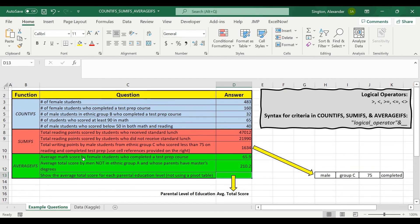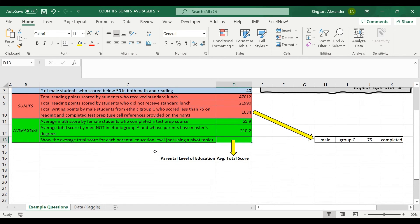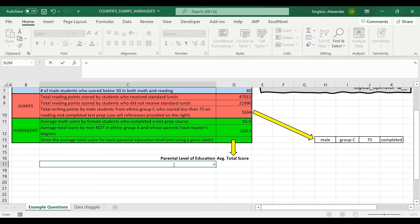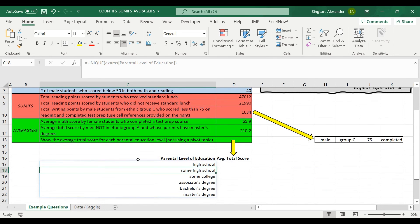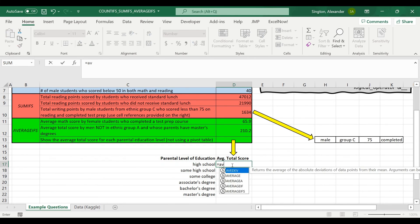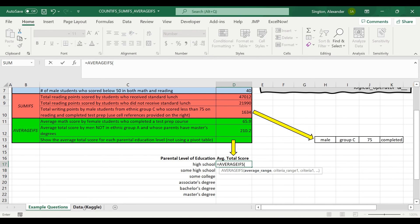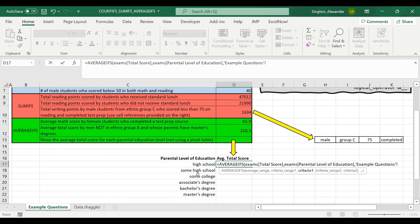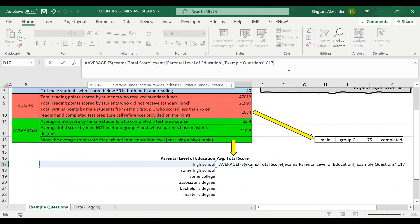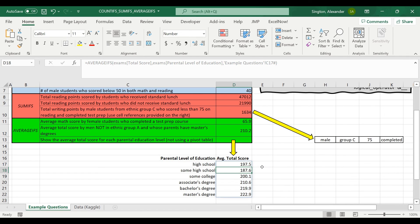This is a fun question: let's show the average total score for each of the unique values in the parental level of education column, without using a pivot table. We can use dynamic arrays in tandem with AVERAGEIFS. I'll use the UNIQUE function to get all unique values in the parental level of education column — you can see the blue box around the dynamic array. Now for AVERAGEIFS, the average range is total score, and the criterion is parental level of education equal to each value — selecting the cell with a hashtag to reference the full dynamic array. This automatically copies down for us, and there are all of our average total scores.